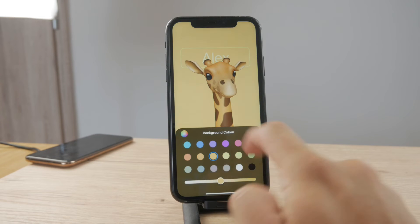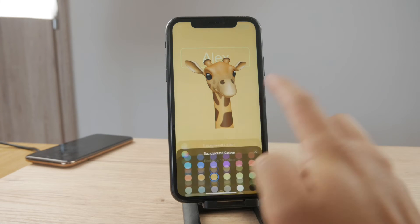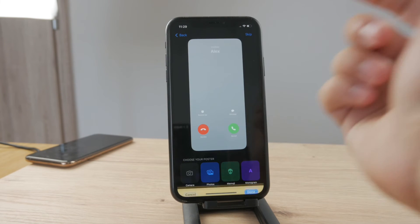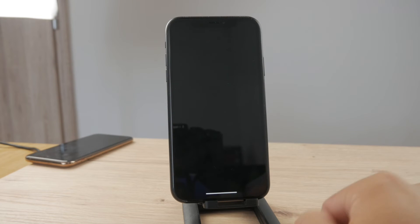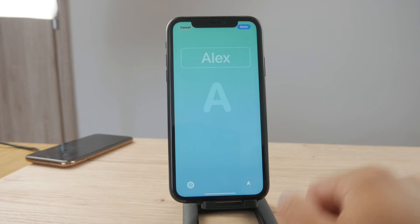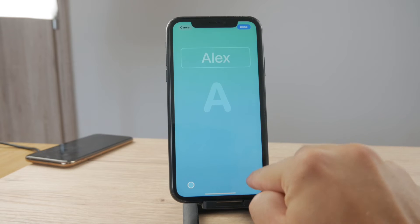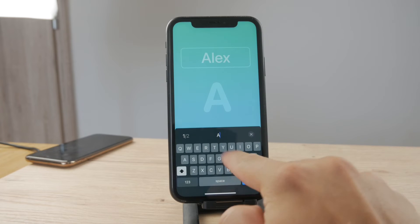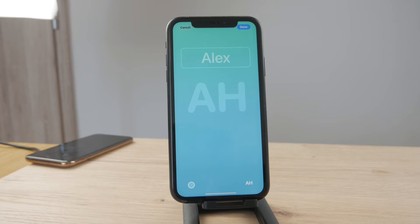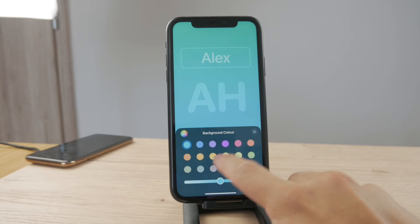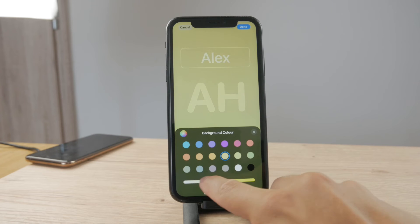You can change the background color to match it and make it look like this — that's an option as well. Or you have the monogram option: if you tap on it, this is basically a letter or couple of letters you can add. You also have the option to change the color of the background.